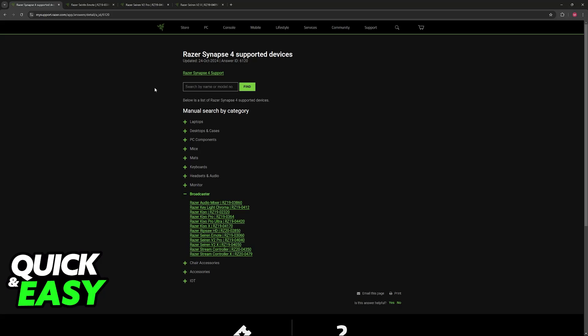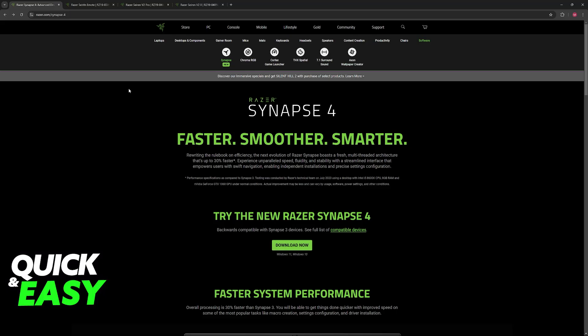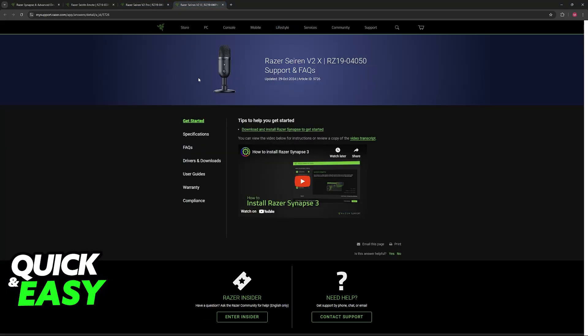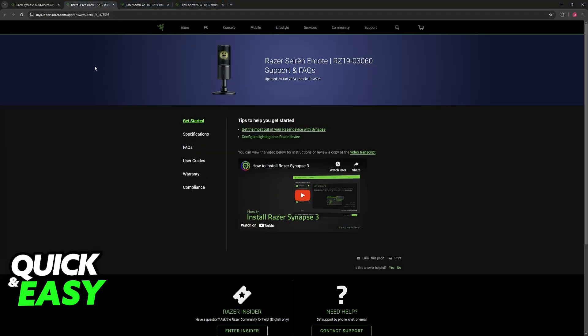Besides this, you will not be able to change much about the Razer Seiren Mini, especially not inside of Synapse because it is not compatible. You have to use one of these alternative models.